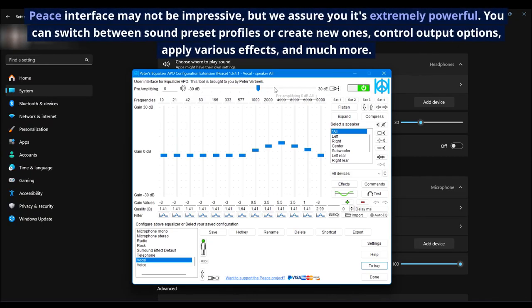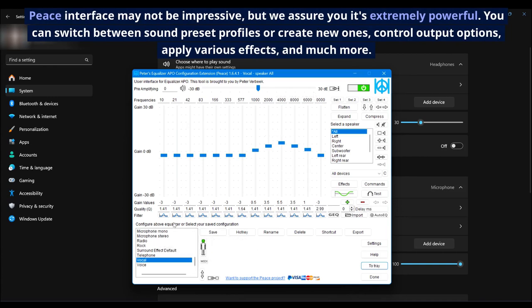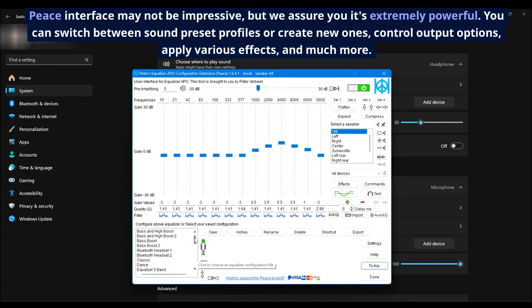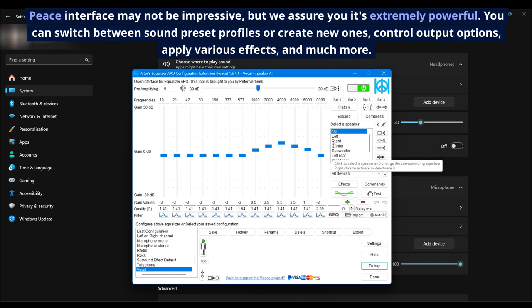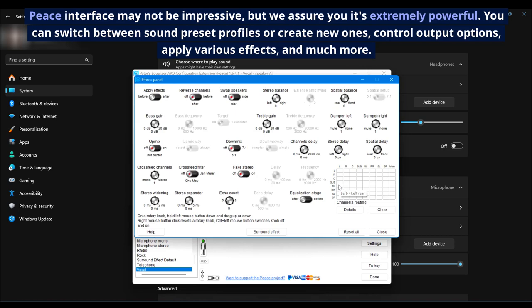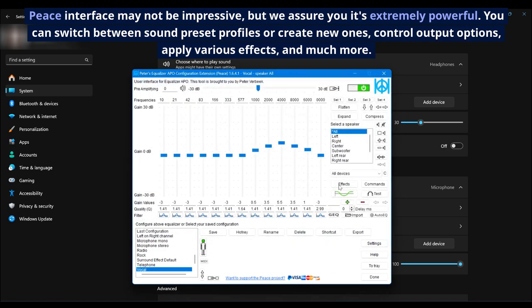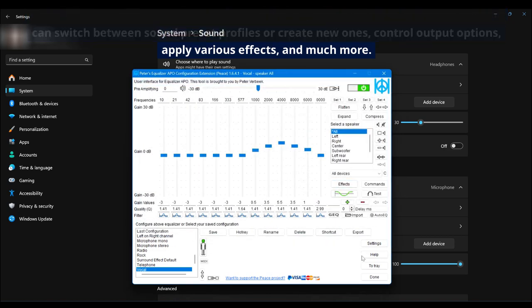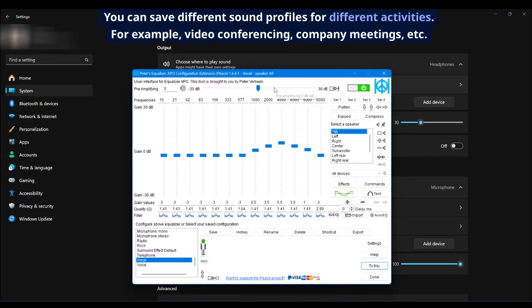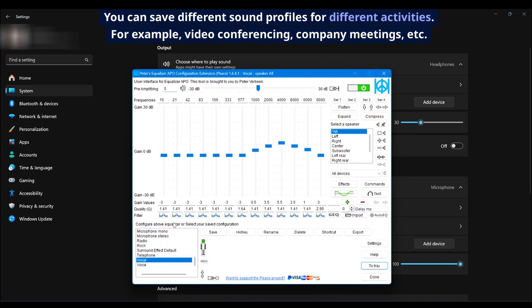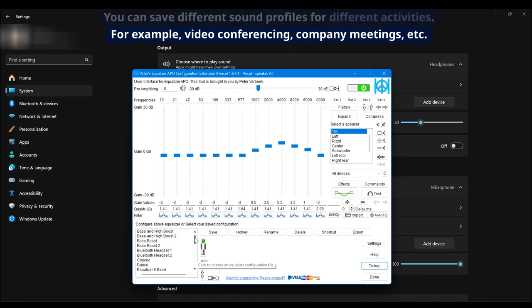Peace interface may not be impressive, but we assure you it's extremely powerful. You can switch between sound preset profiles or create new ones, control output options, apply various effects, and much more. You can save different sound profiles for different activities, for example video conferencing, company meetings, etc.